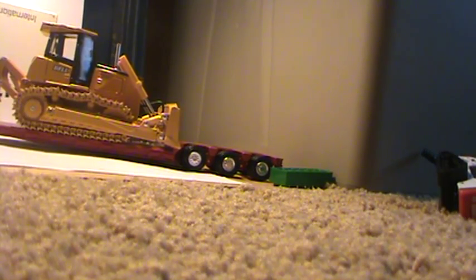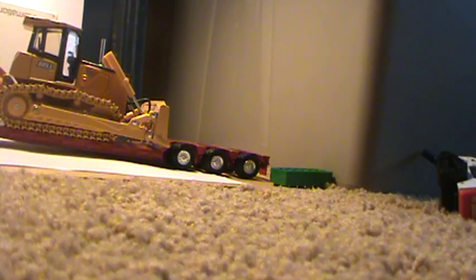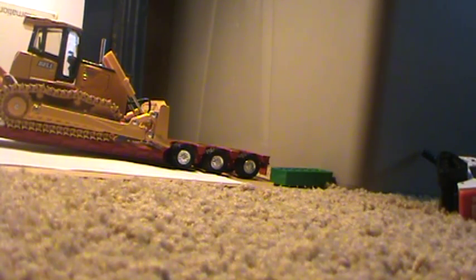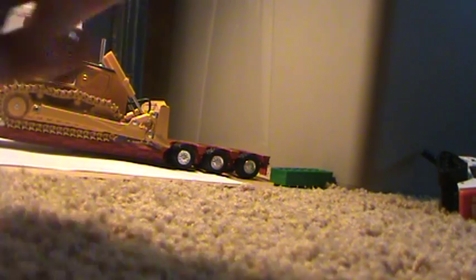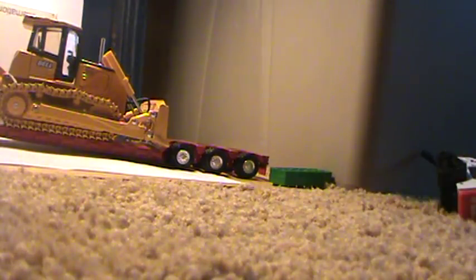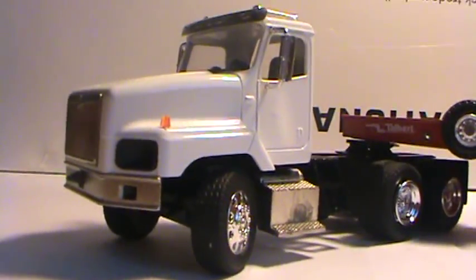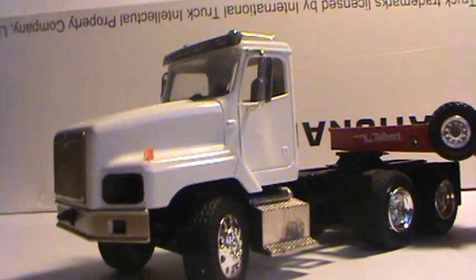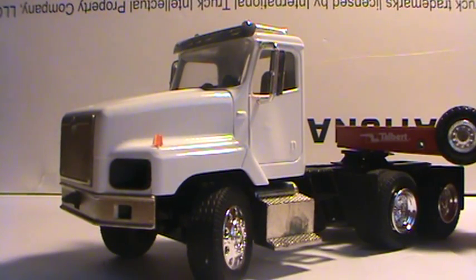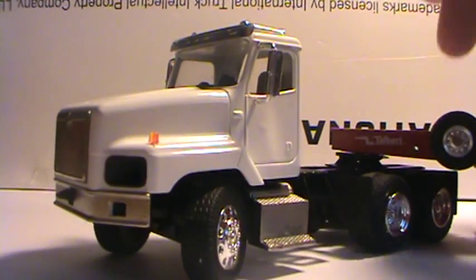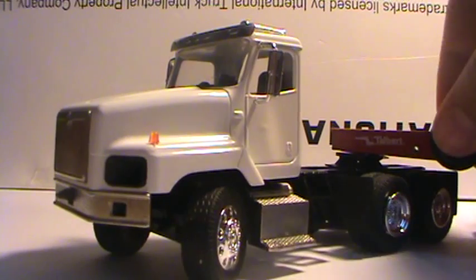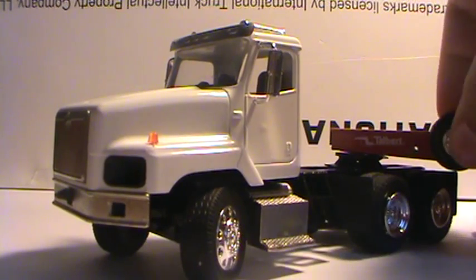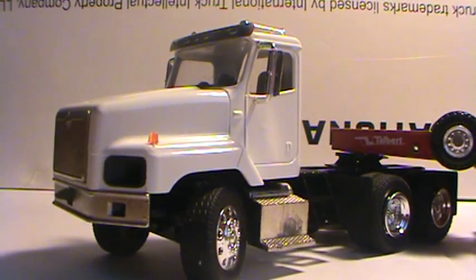I think I might repaint this one, depending on how easily it comes apart, like these little lights. But we'll see. I'm probably just gonna repaint the cab yellow because all my other trucks are yellow and it's an arch construction thing, I guess. I don't know.